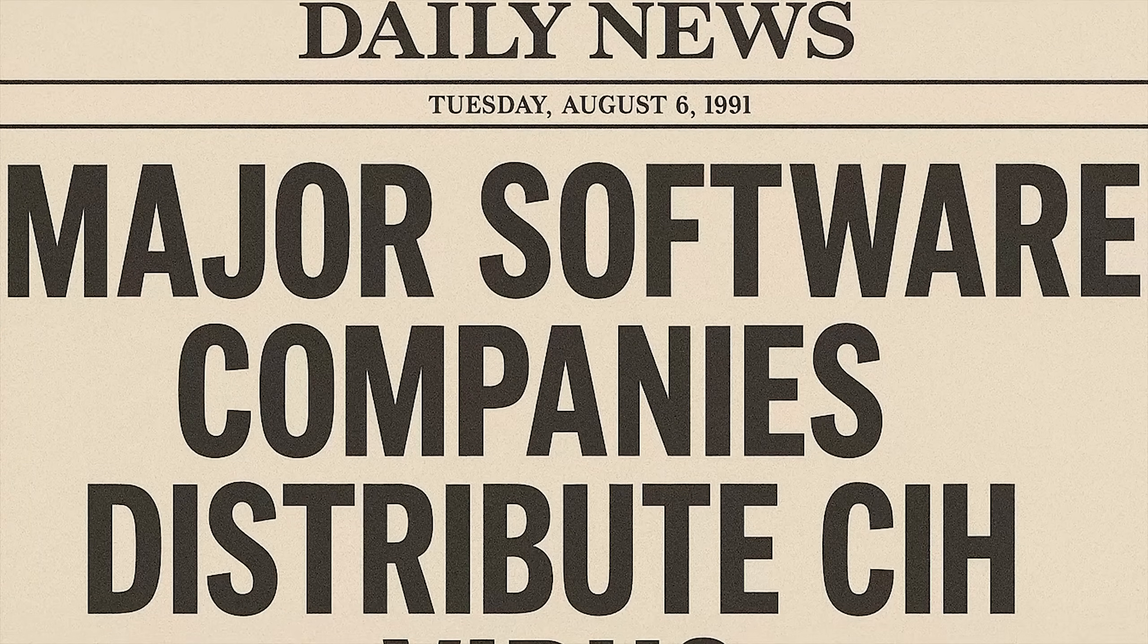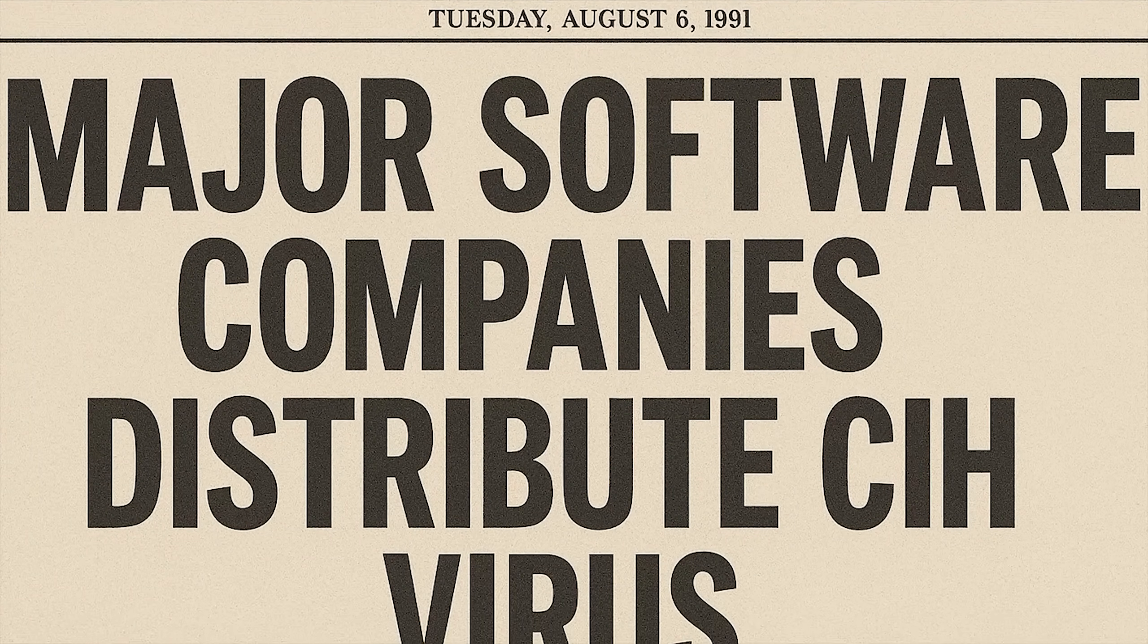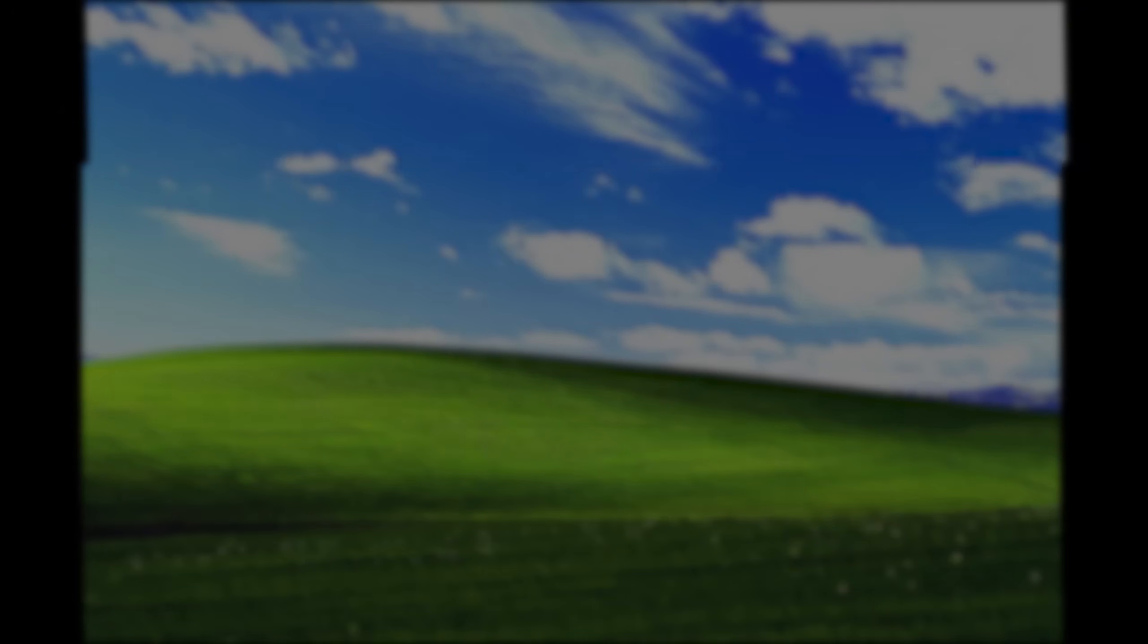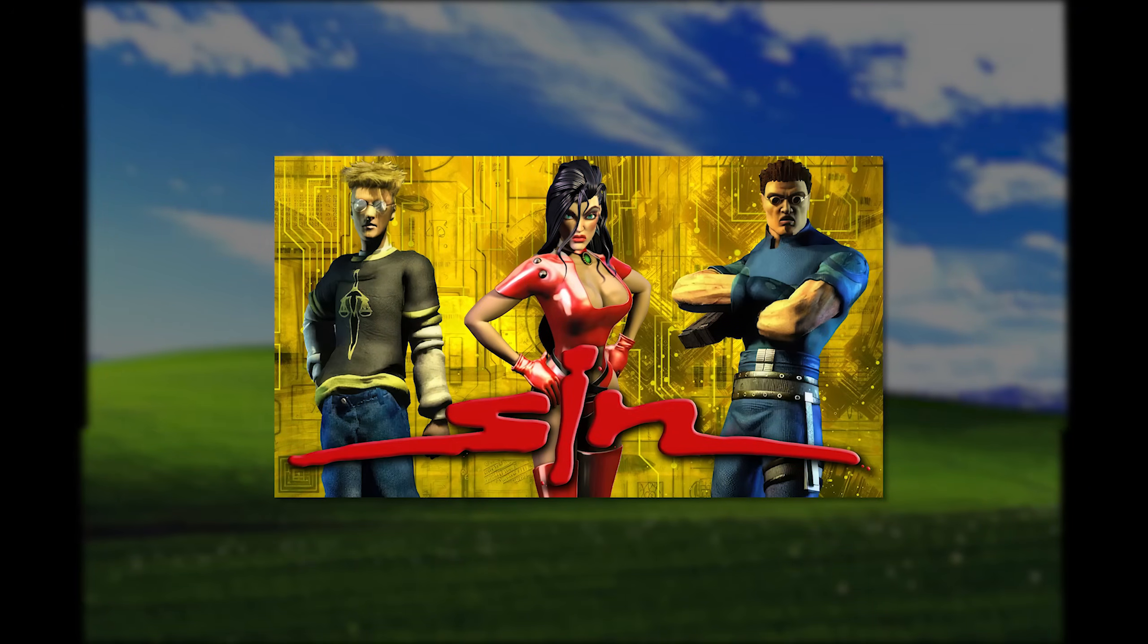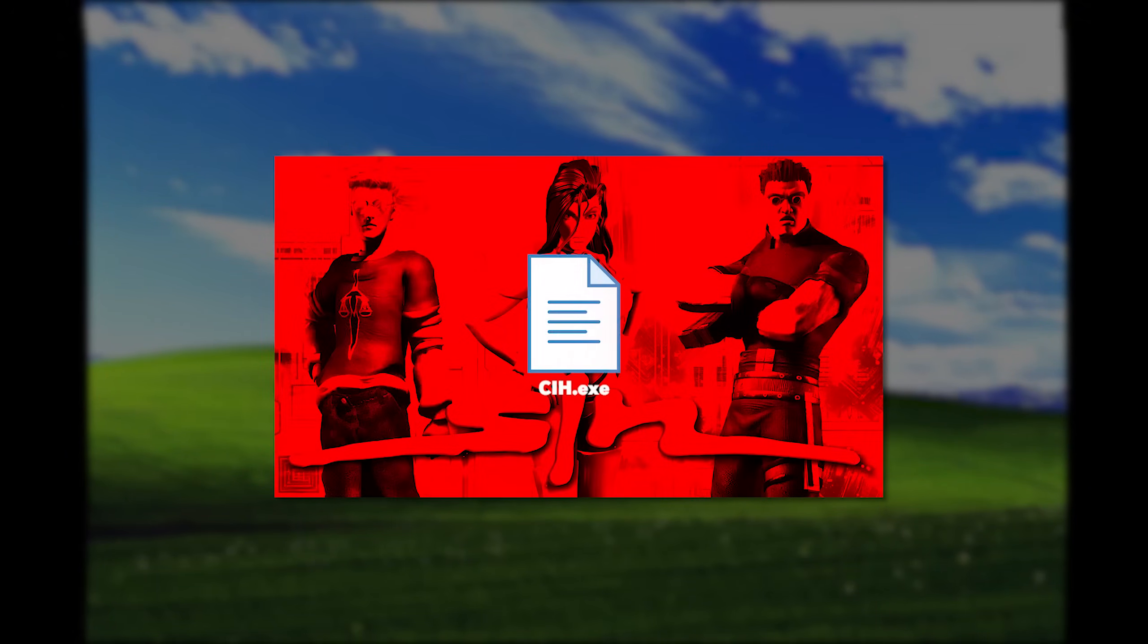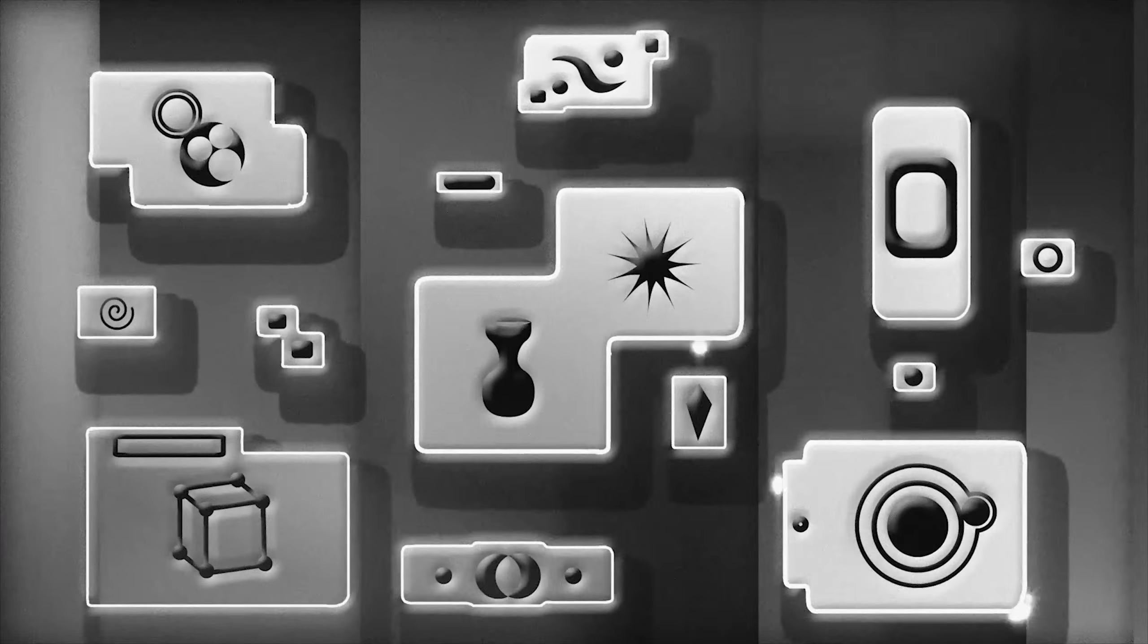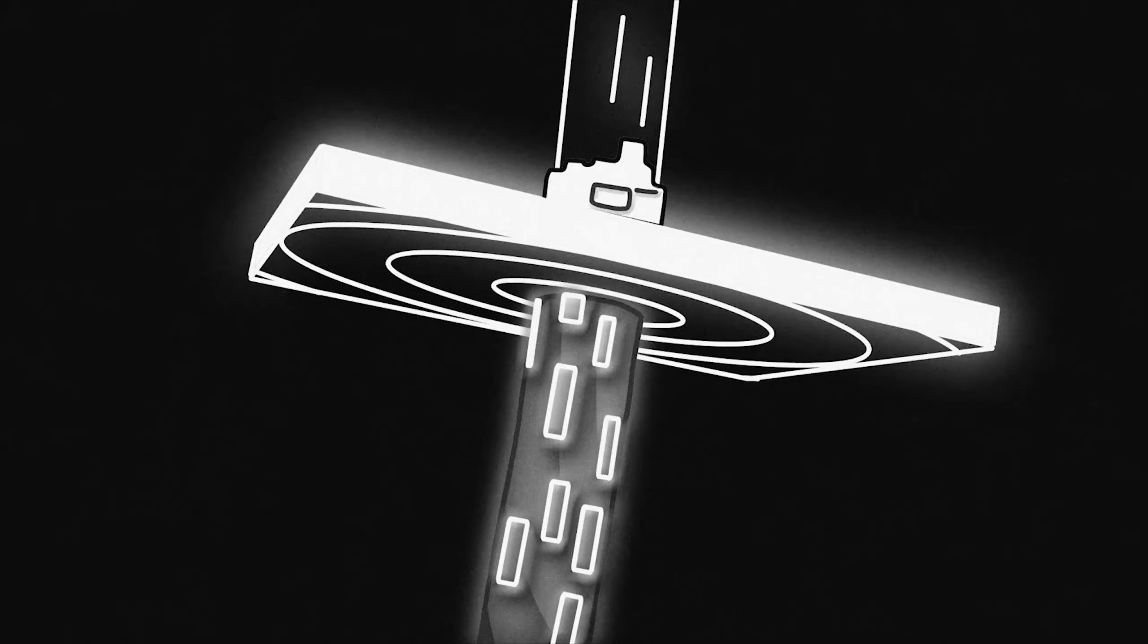Major software companies accidentally distributed CIH. Pirated versions of popular games like Sin and various Asian software packages came pre-infected. Millions of copies shipped worldwide with the virus already inside.